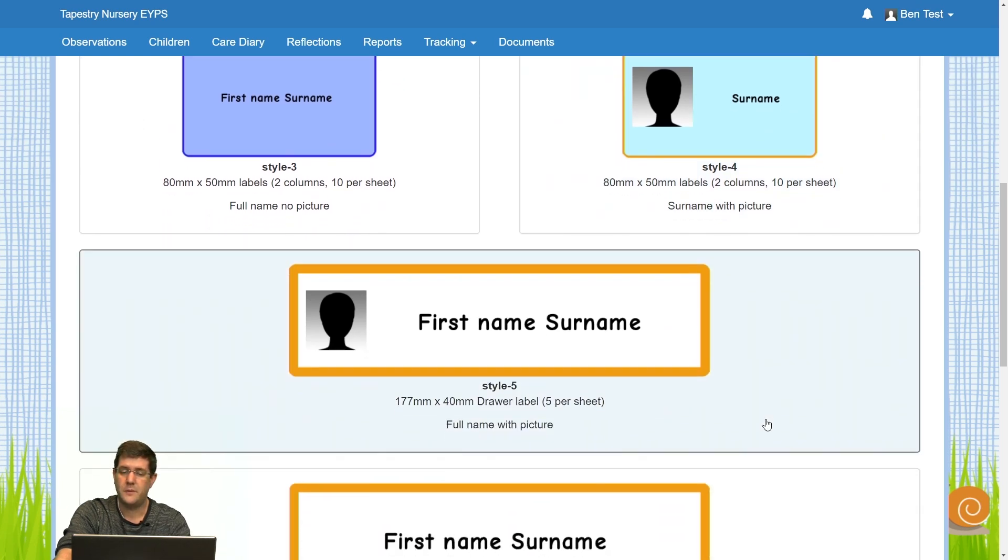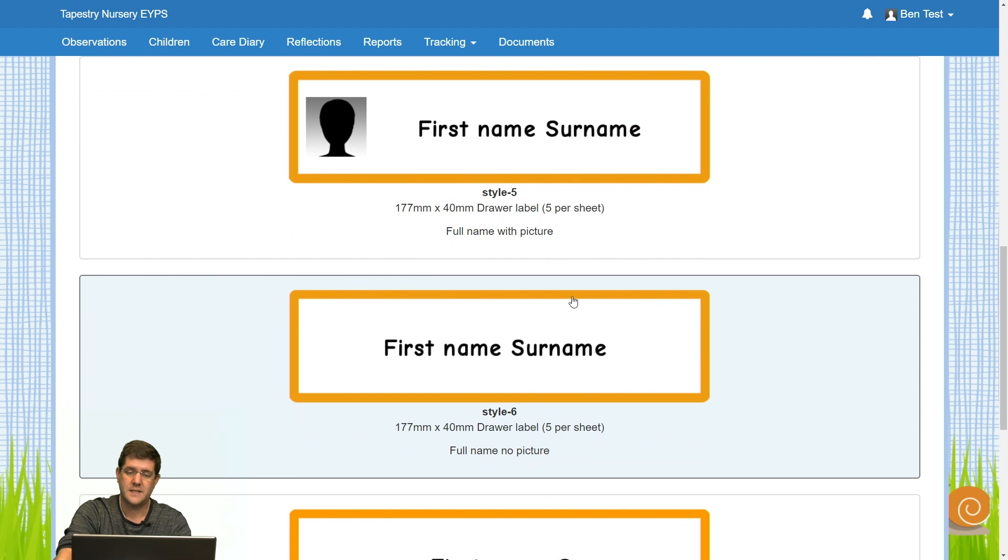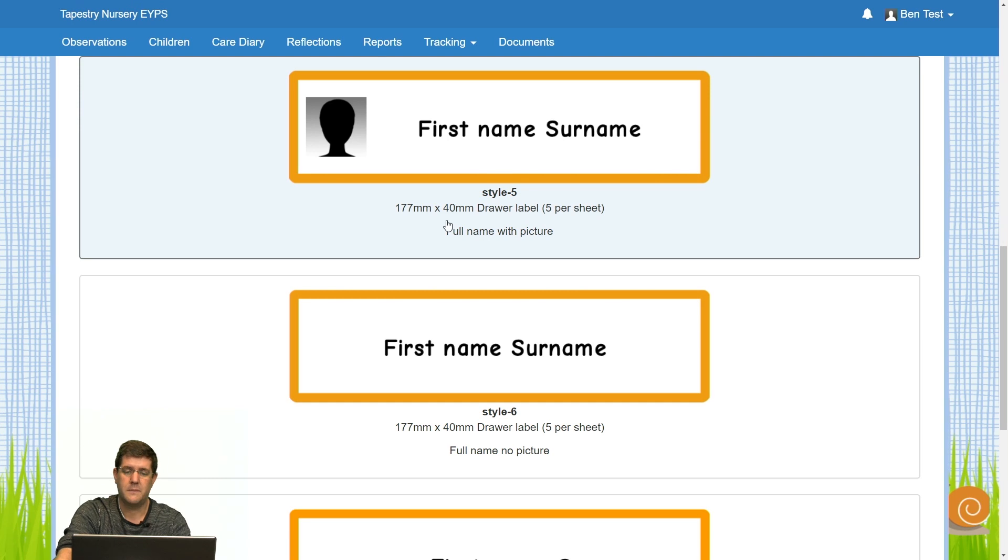If you were looking to do draw labels instead of sticky labels, styles five, six and seven will allow you to do that. These are 177 mil by 40 mil.